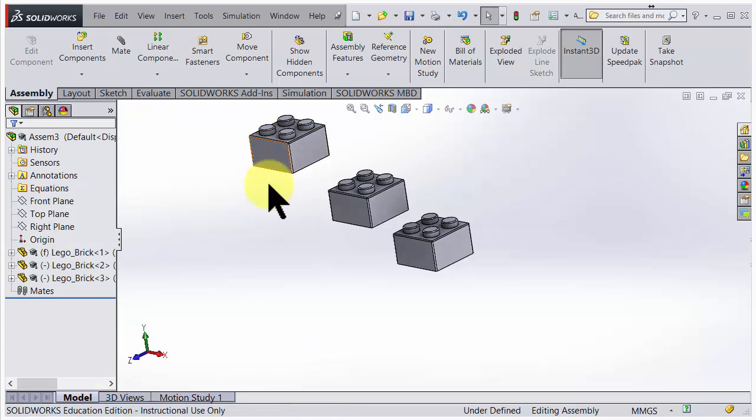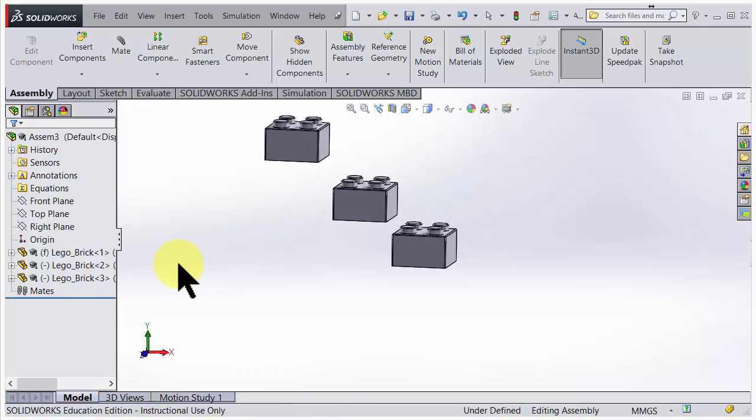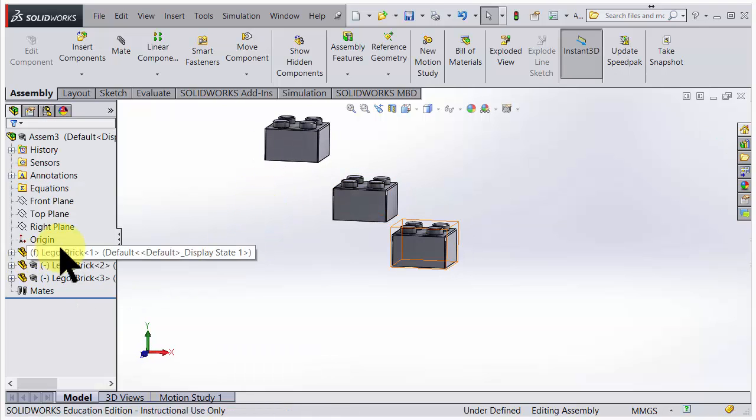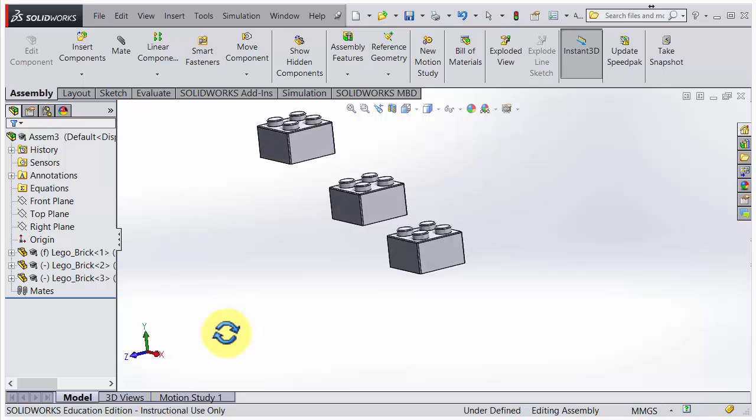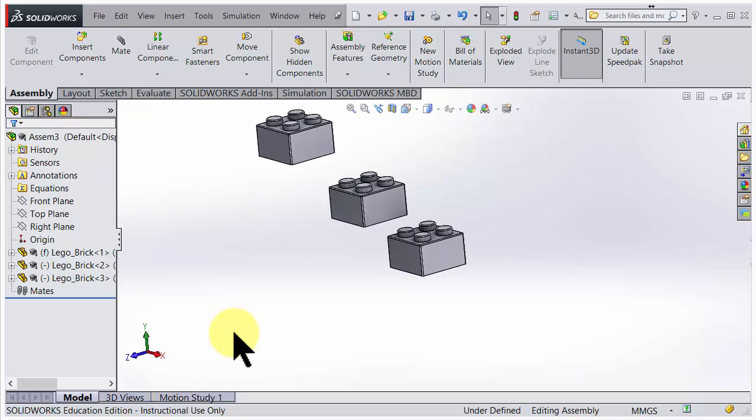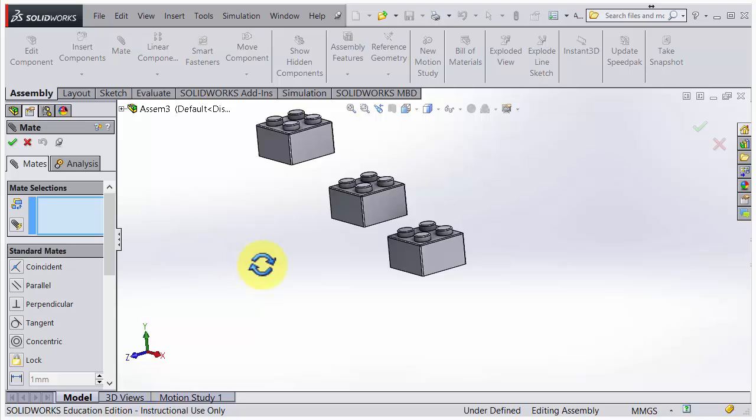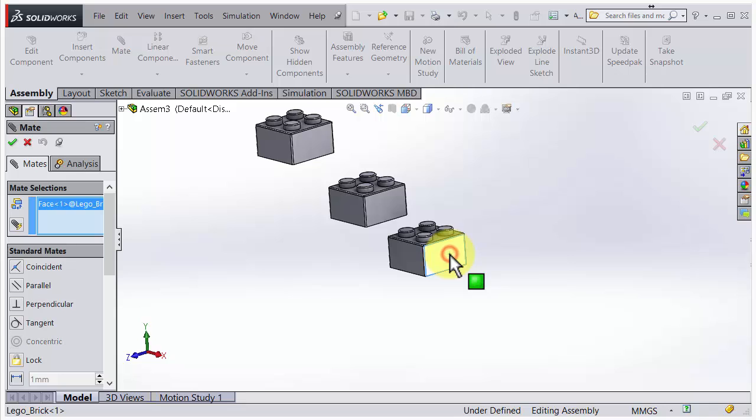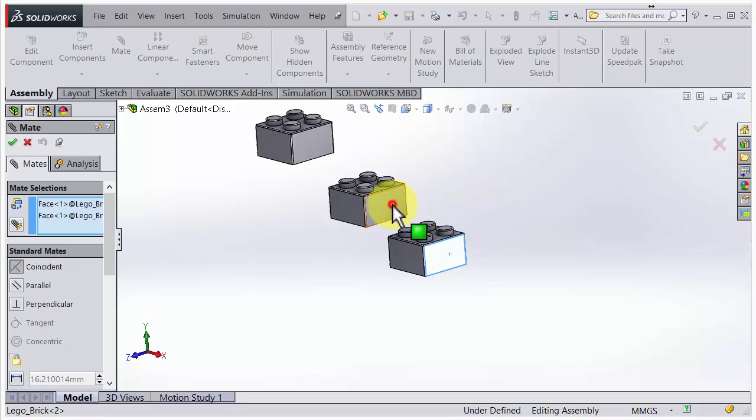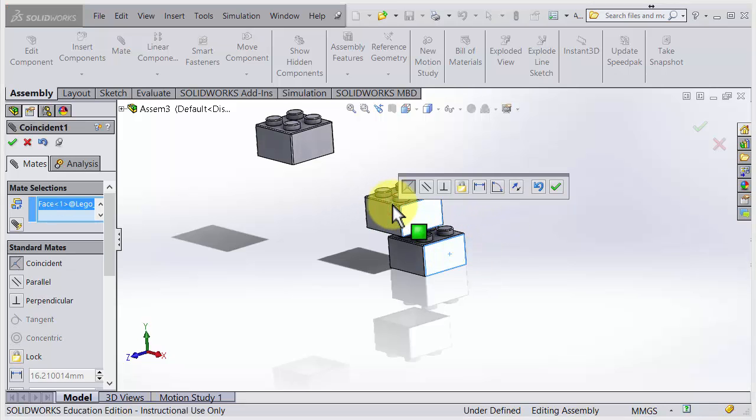You can see in the tree we have three different pieces. Let's mate. When you choose mate, you position them in space. If I click on this first one and on the second one, we align those faces. With a right click, you can see you have a green OK there.